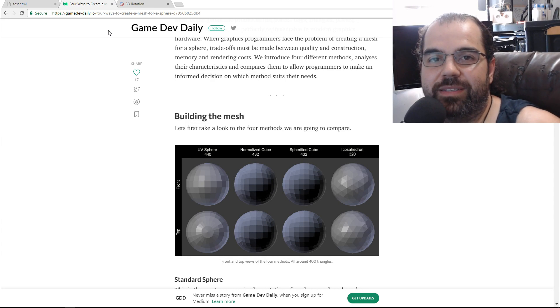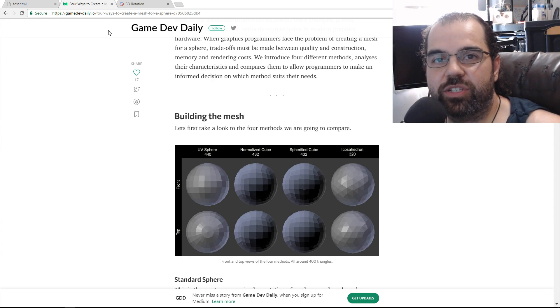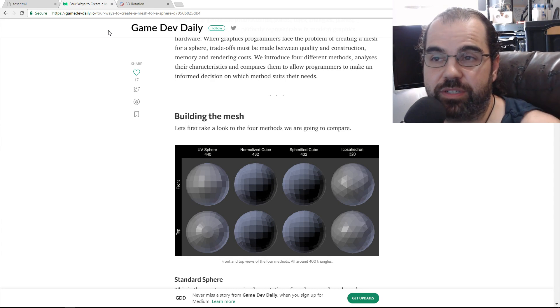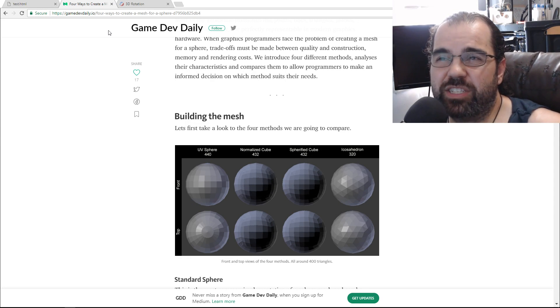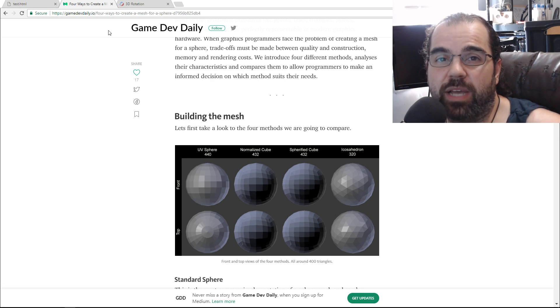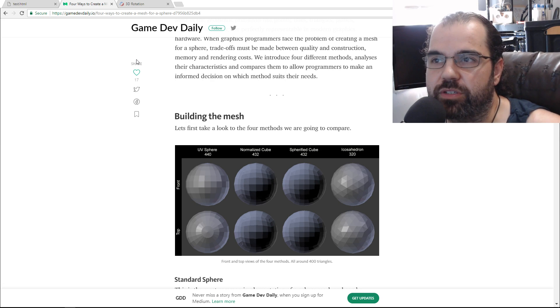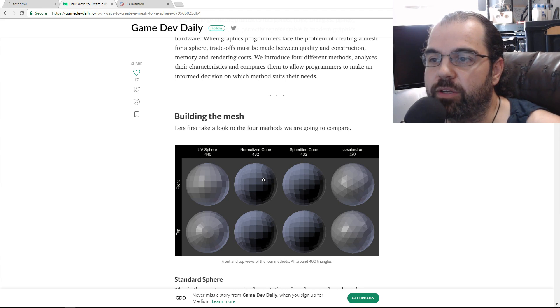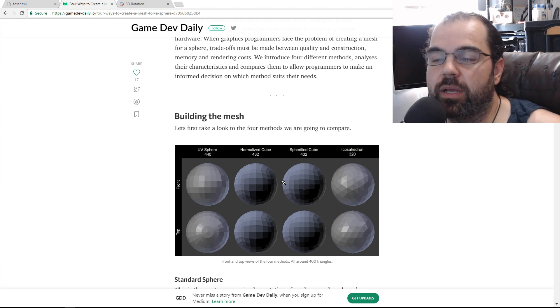Welcome back, everyone. In today's lesson, we're going to start creating spheres. There's actually many types of spheres - at least four that I know of that we can do.